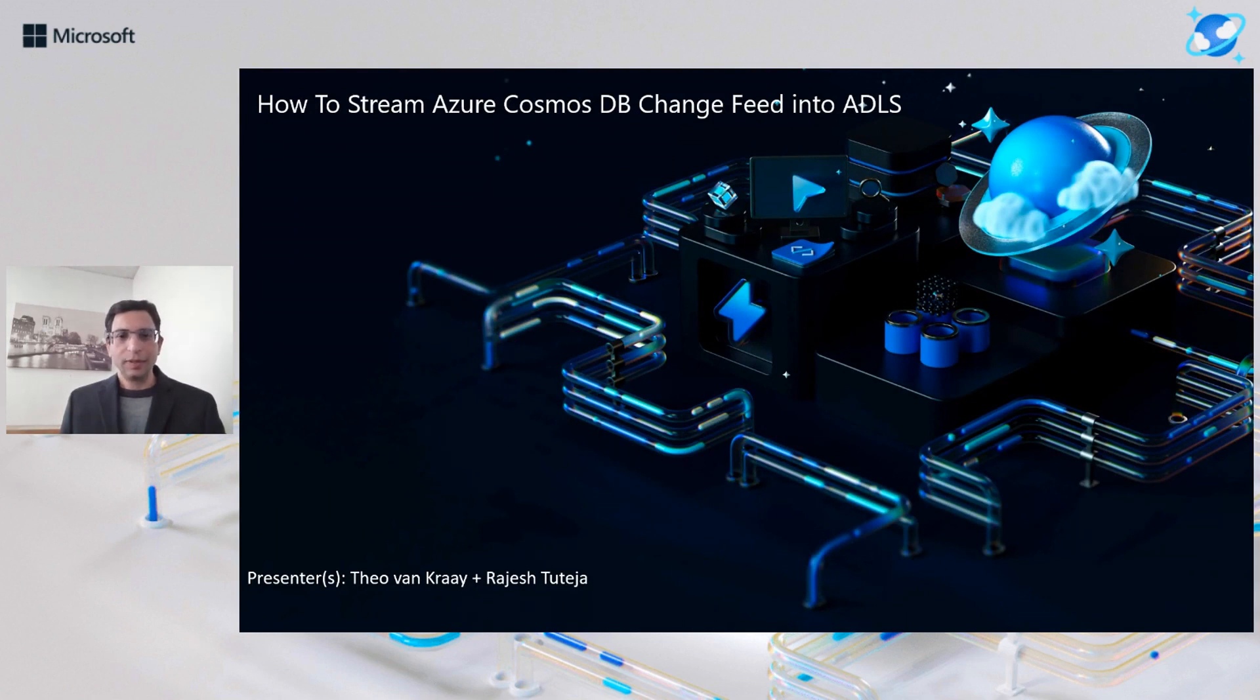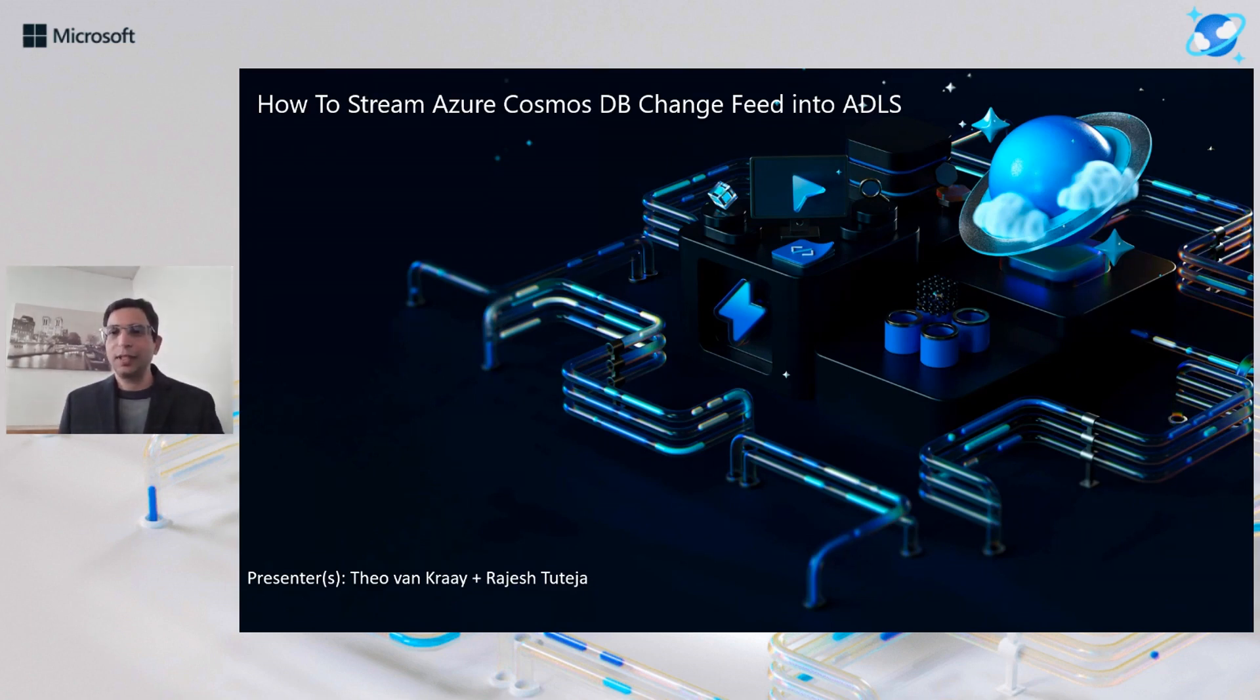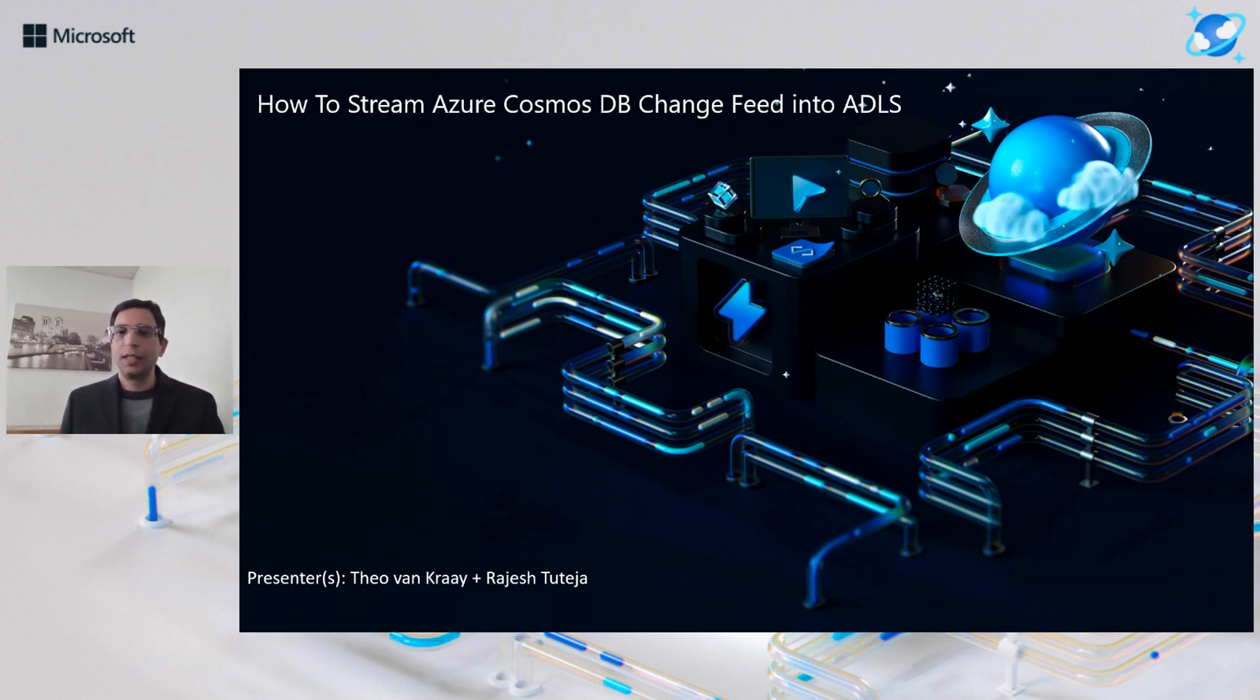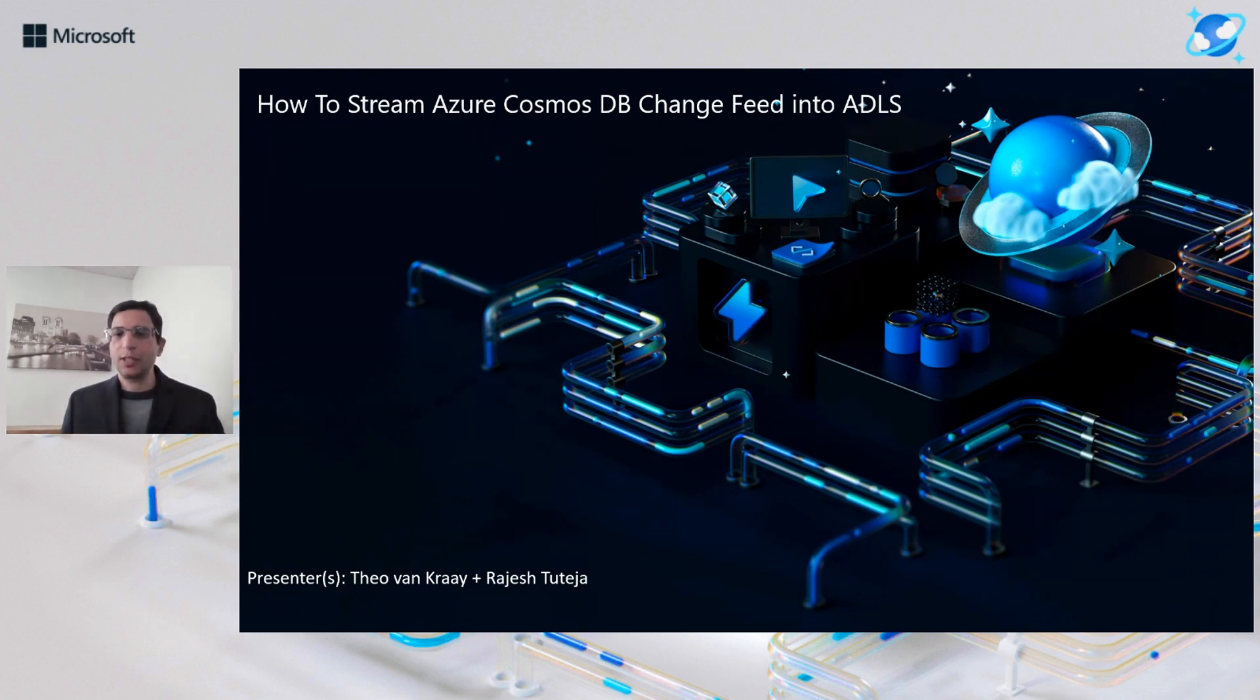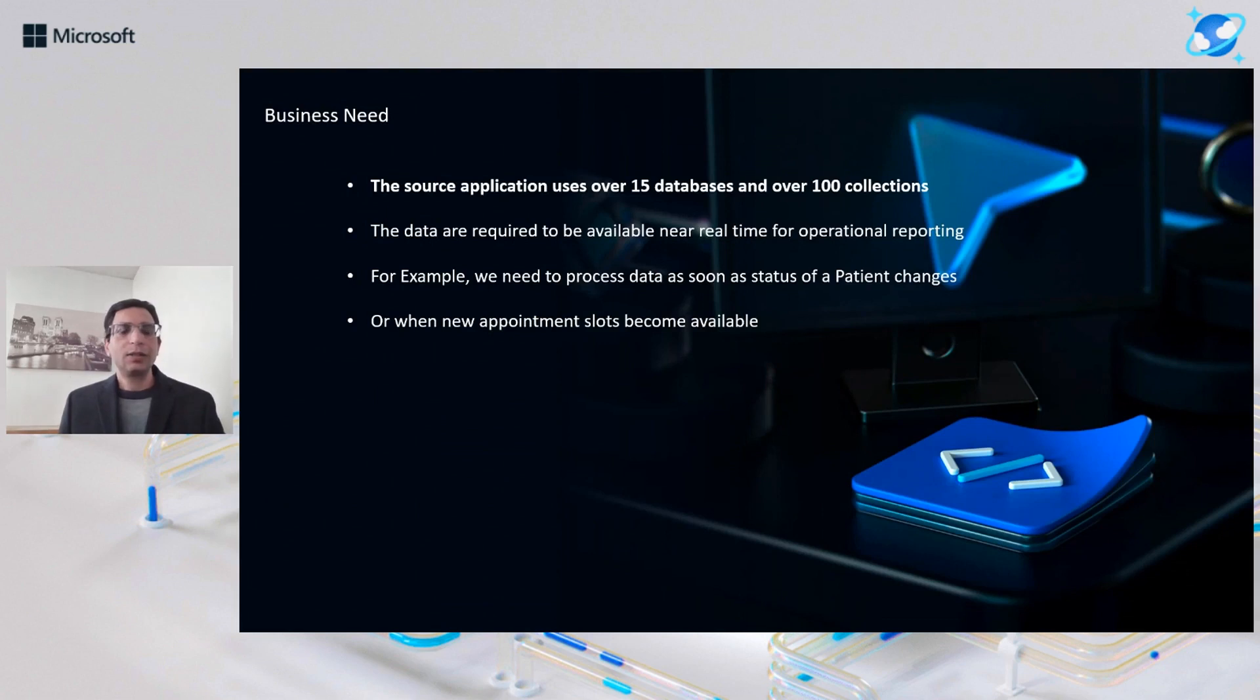So the first thing here is, what is Cosmos change feed? As you know, Cosmos change feed is a persistent record of changes to a container in the order they occur. It then outputs the sorted list of documents that were changed in order in which they were modified, and in this session, we are going to talk about how to stream that data.